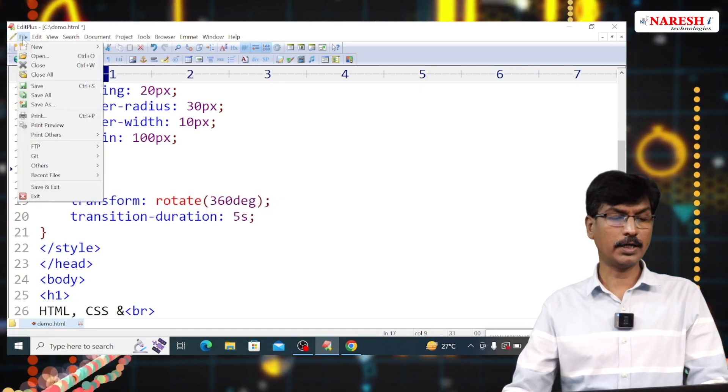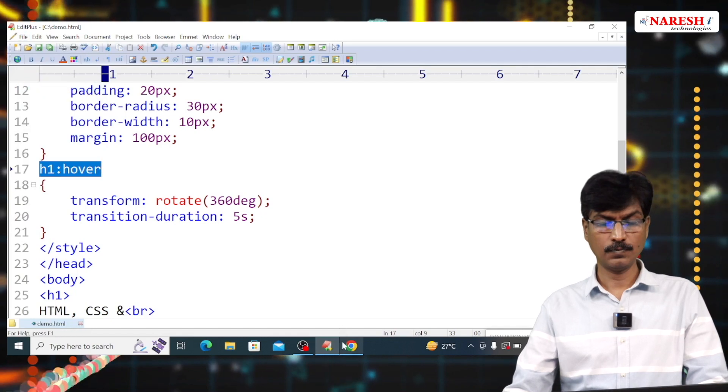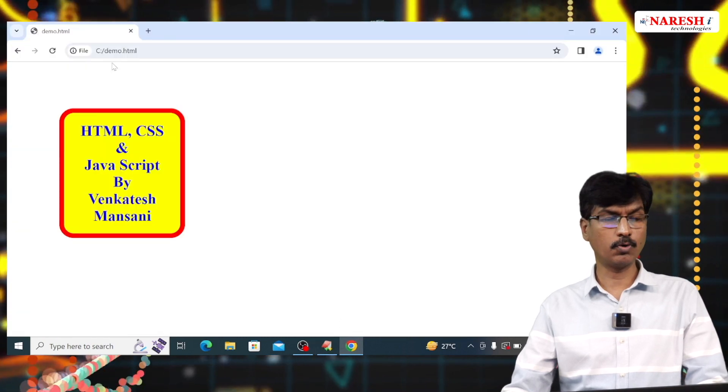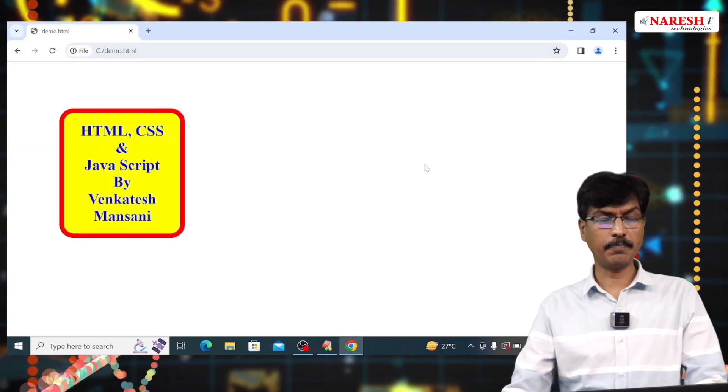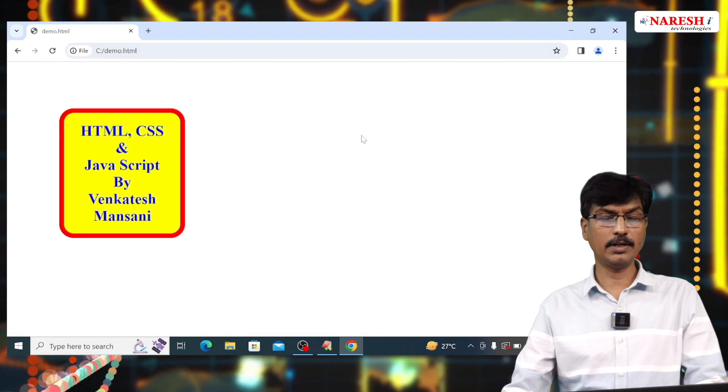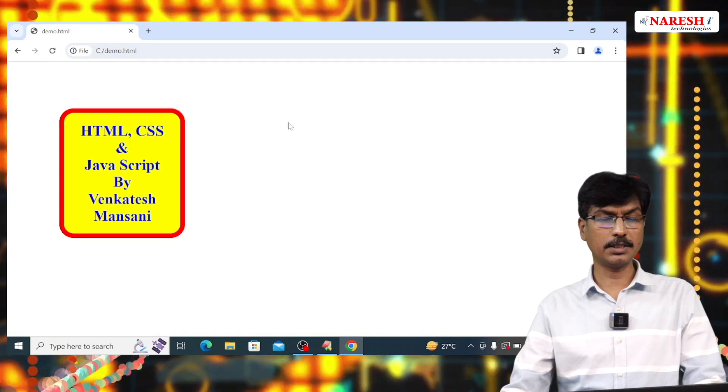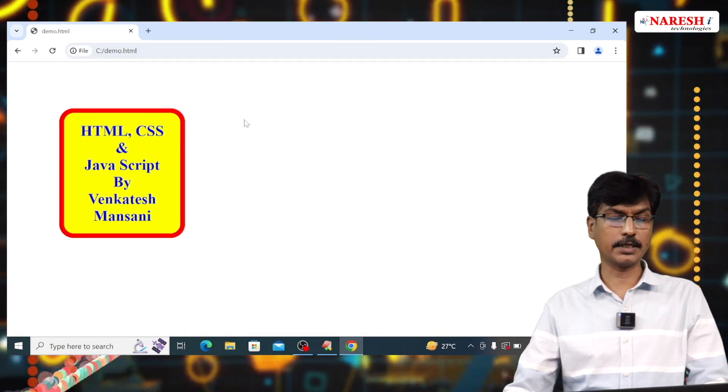File, save. If I run this program. Now, when I place a mouse pointer, it will rotate 360 degrees in 5 seconds.